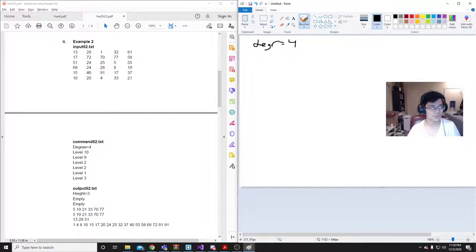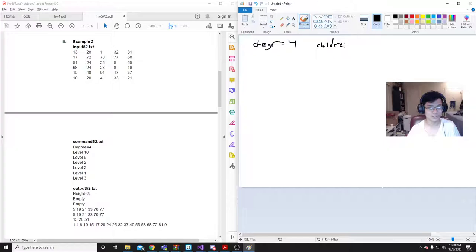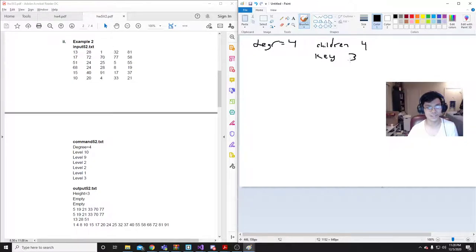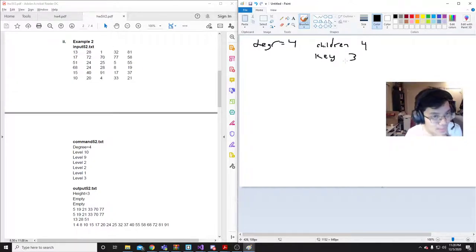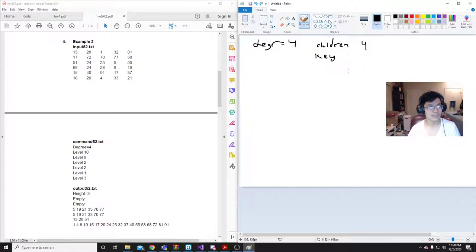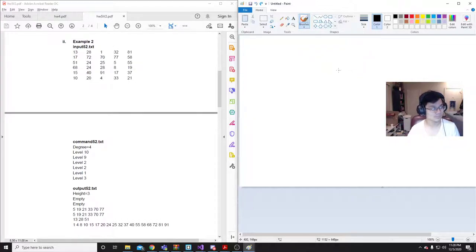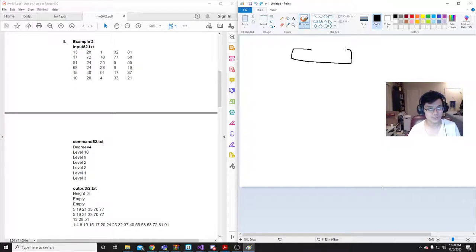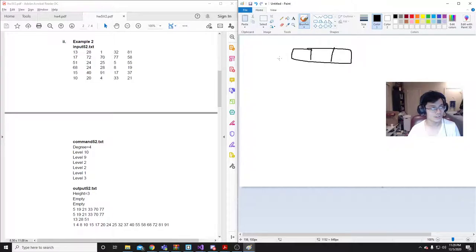Degree equals 4, so that means there can only be 4 children and there can only be 3 keys, n-1 keys. Alright, let's get started then. So first thing we do is, we see that the root is empty. So first things, we'll just add this node up here. It'll be 13.